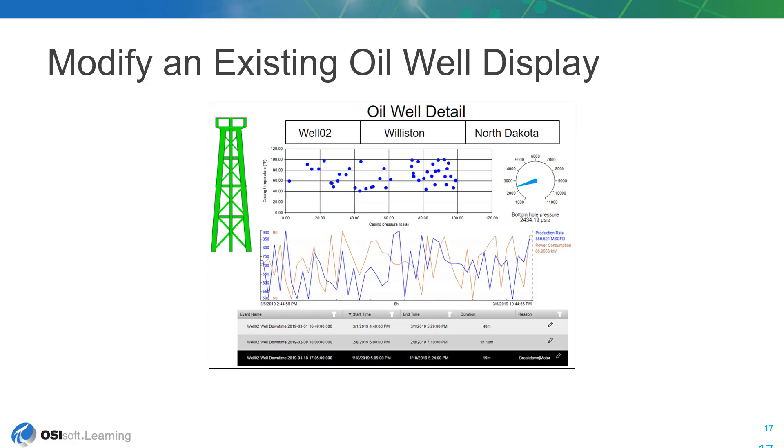Originally adapted from an existing PyProcessBook file, this display focuses on an individual oil well and several of the KPIs we're interested in. But it still has some marks of its legacy origins that we'd like to modernize while also introducing asset event tracking for further insight into our oil well's performance.